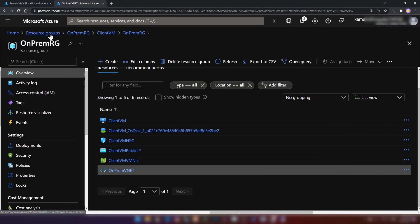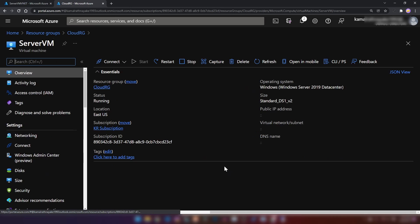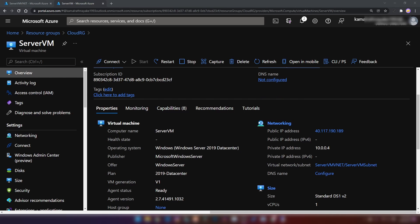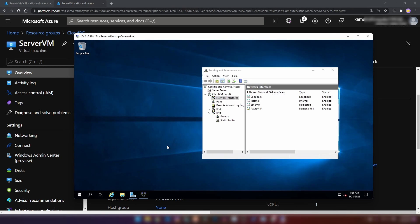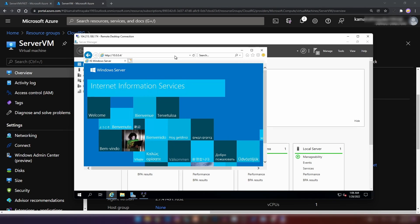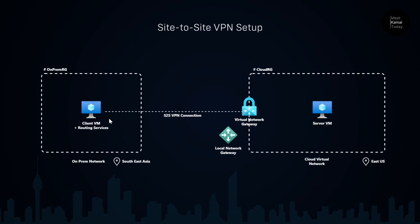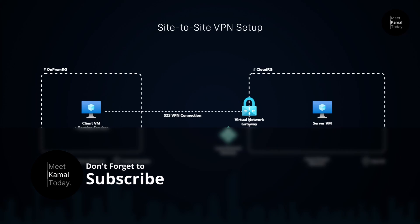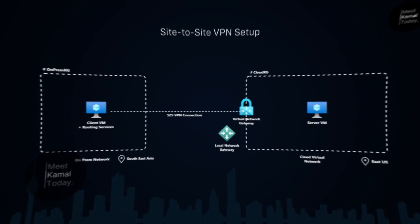If I go into resource groups and cloud RG to my server virtual machine, the private IP address is 10.0.0.4. Let me copy this IP address, go into the gateway virtual machine, open a browser, and try to access this website. As you can see, I can access my cloud environment from my on-premise environment. We have successfully connected from this gateway virtual machine to this server using a site-to-site VPN connection. That is the end of this video — if you have any comments or questions let me know below, and don't forget to like and subscribe if you learned something new today. Thanks for watching, see you next time.